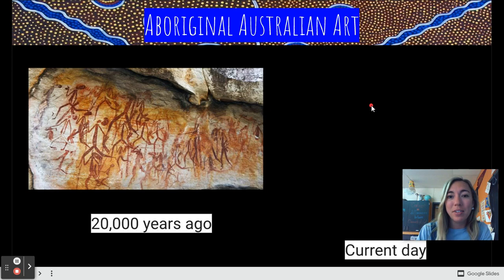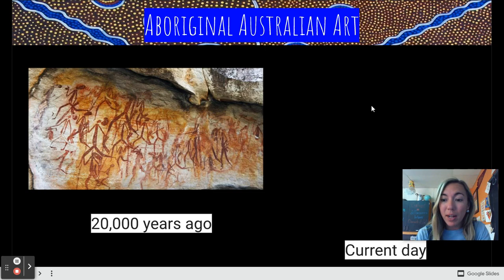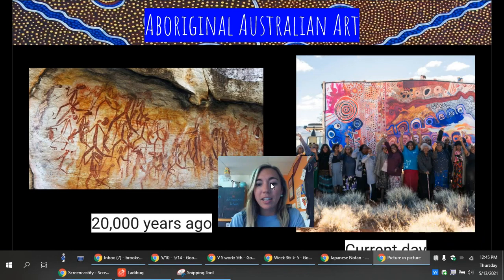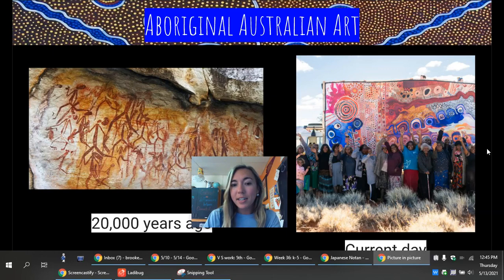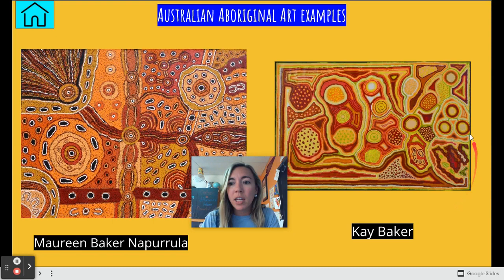Aboriginal art varies from region to region, but many pieces show a connection with the land and an appreciation of native animals. Most art coming from Australia is going to have really bright colors, geometric shapes, and different patterns. This style is all painted from an aerial view — like a bird looking down on the ground — and kind of represents what we can think of as a map.